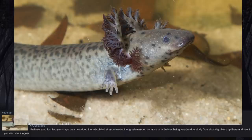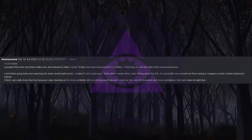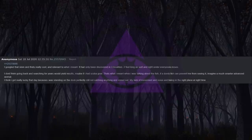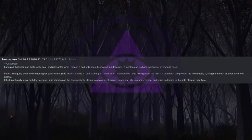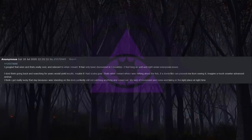I believe you, just two years ago they described the reticulated siren, a two foot long salamander. Because of its habitat being very hard to study. You should go back up there and see if you can spot it again. I googled that siren and that's really cool, and relevant to what I meant. It had only been discovered in three localities. Two feet long as well and right under everyone's noses. I don't think going back and searching for years would yield results, maybe if I had scuba gear. That's what I meant when I was talking about the fish. If a dumb fish can prevent me from seeing it, imagine a much smarter advanced animal. I think I got really lucky that day because I was standing on the dock perfectly still not catching anything and zoned out. My lack of movement and noise and being in the right place at the right time.